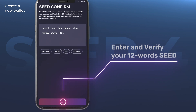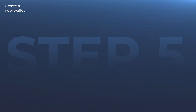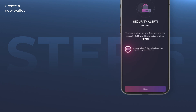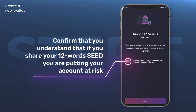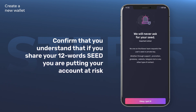Then re-enter the 12 words for security confirmation and click Verify. Step five: after writing down your 12-word seed, you have to confirm that you understand that if you share your 12-word seed, you are putting your account at risk, and that Clever will never ask you to provide your 12-word seed.